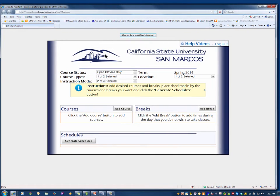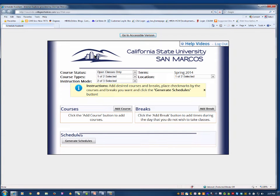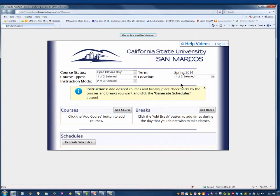In the new window, you will see the Schedule Assistant page. Here is where you tell the system what kind of classes you want to take and when you want to take them.